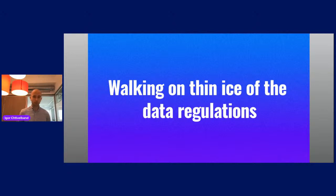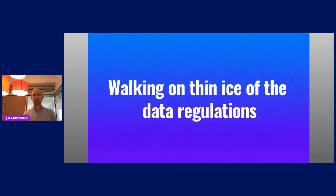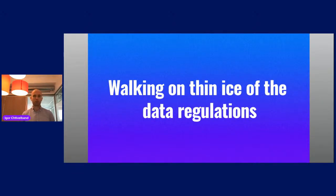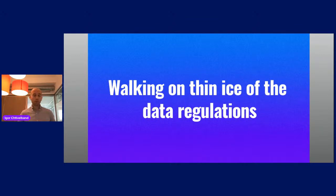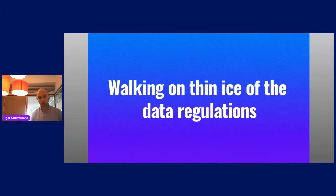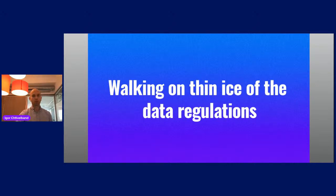I can tell you honestly that we made a mistake in the beginning, because we chose a cloud provider based on technological criteria without thinking about compliance. We then realized we couldn't use that specific provider because we are regulated by a financial regulator here in Germany. So we had to take all our data and migrate it from provider A to provider B. In Beely, we also implemented a mechanism for deleting clients' data upon their requests.